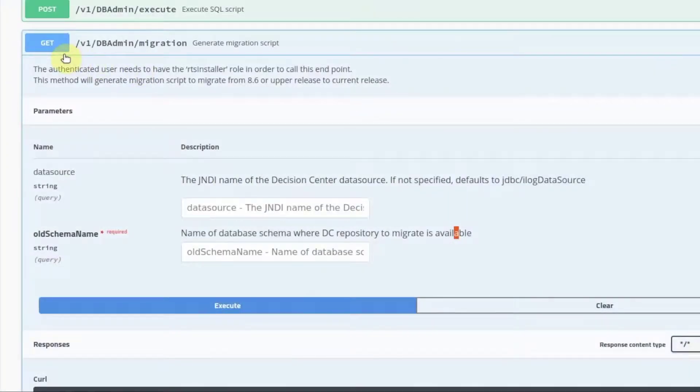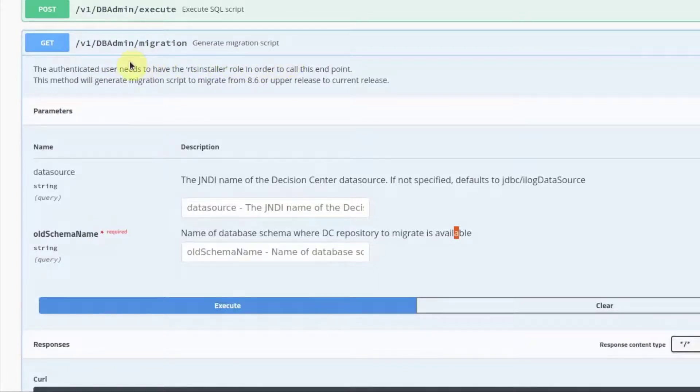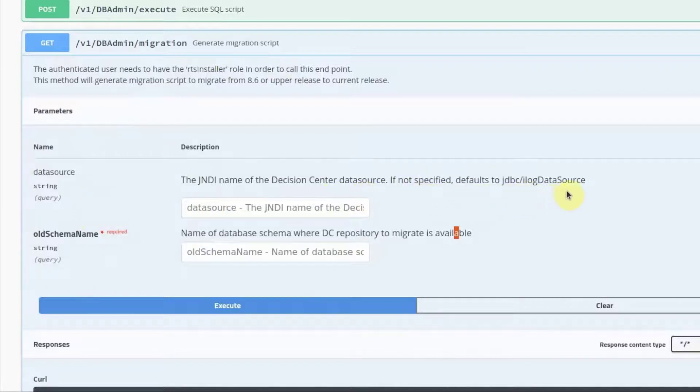We should now generate the script to migrate the data from the old schema to the new schema. To do this, we use the Migration REST API. This API takes in two parameters, data source and old schema name.